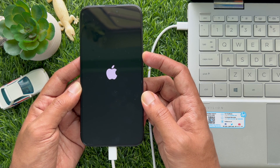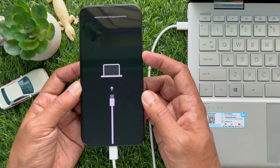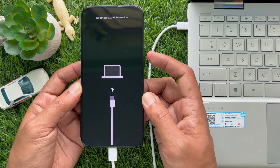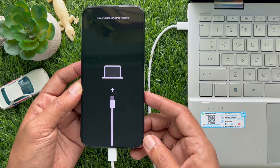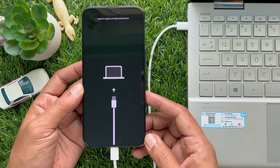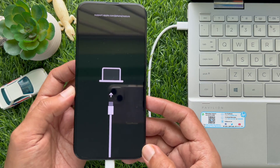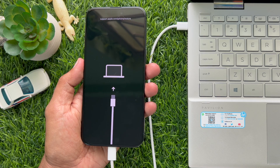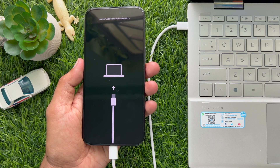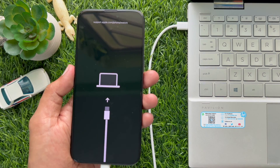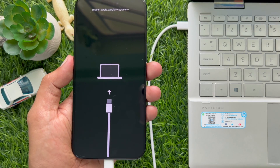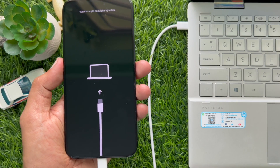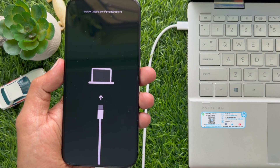As your iPhone displays a connect to computer screen, then release the side button and open Finder on Mac or iTunes on Windows. That's it — recovery mode enabled.